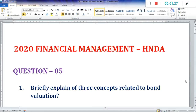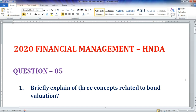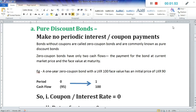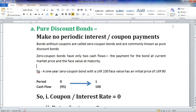First, briefly explain three concepts related to bond valuation. Three concepts are given in the question: pure discount bonds, bonds with maturity, and perpetual bonds. Pure discount bonds make no periodic interest or coupon payments. Bonds without coupons are called zero coupon bonds and are commonly known as pure discount bonds.